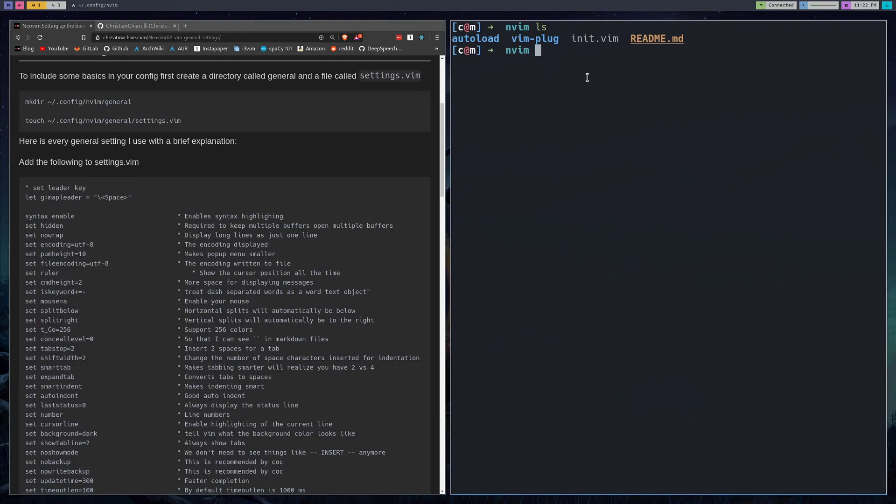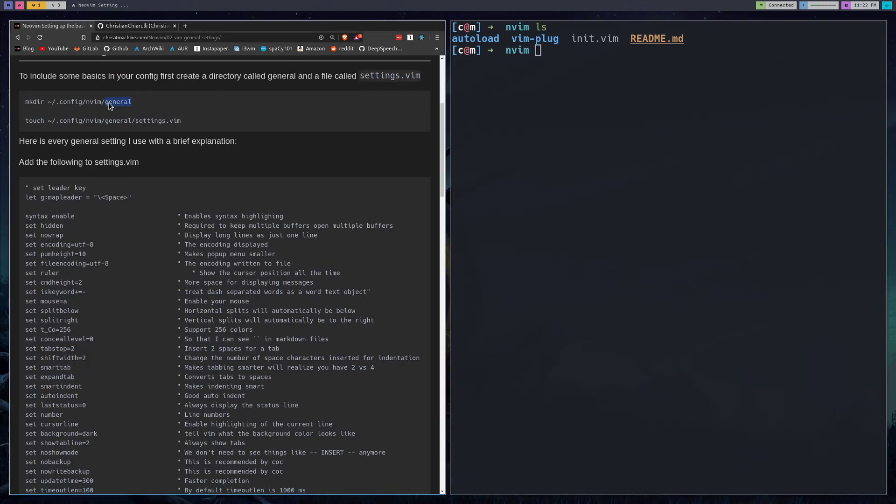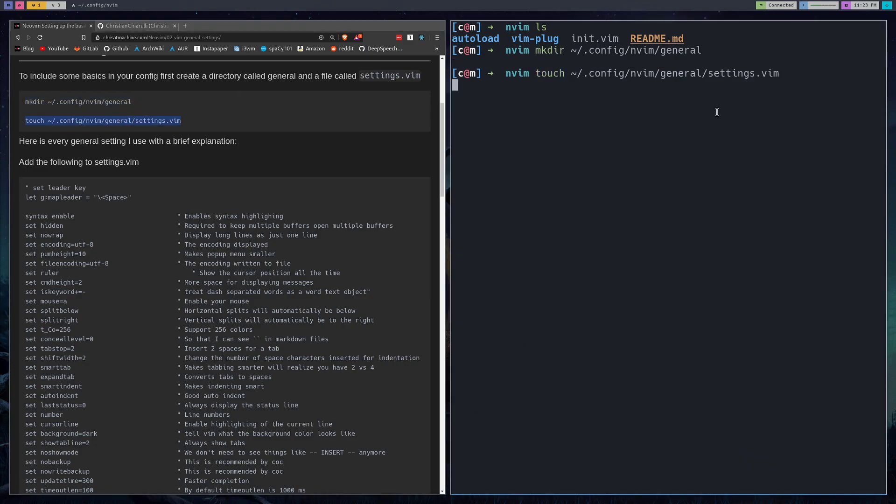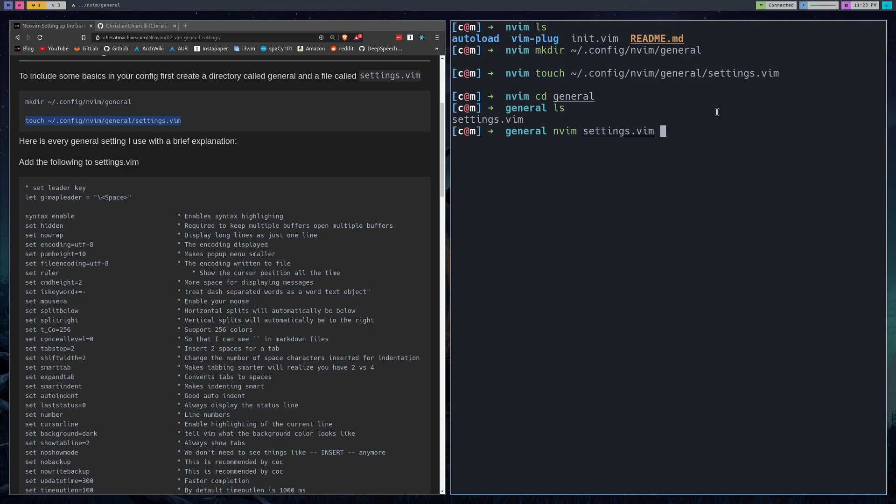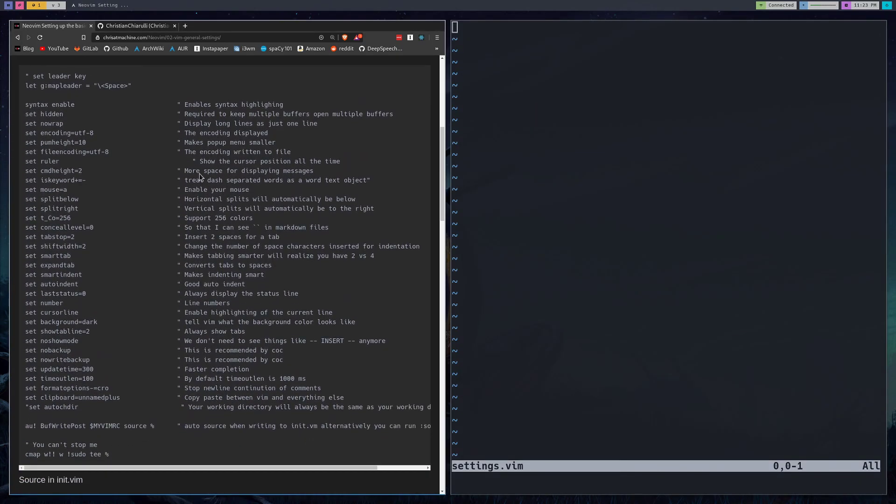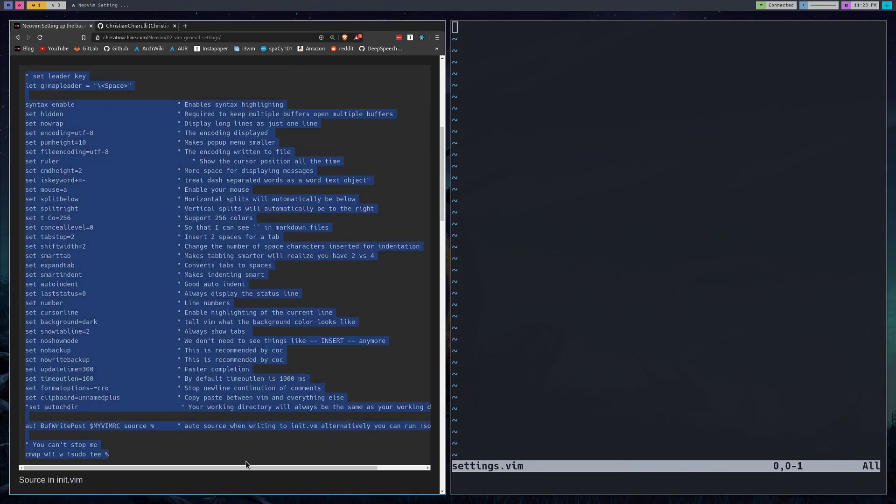So what we'll do first is create a directory called general, and then we'll create a file within it called settings. So we'll CD into general and open up settings. We're going to take all of this text here and paste it in.